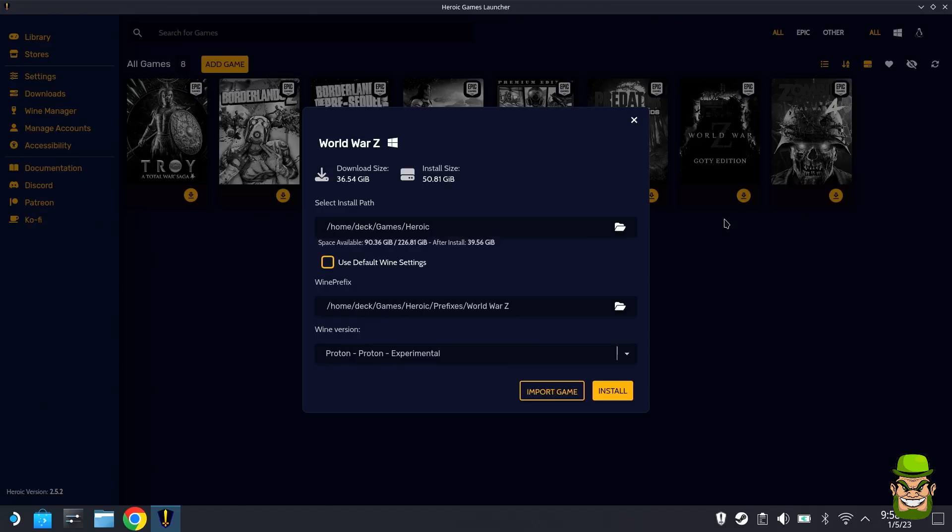Make sure you have enough free space on your Steam Deck. I ran into an issue where I hadn't cleared down some of my Steam Deck OS. I don't have an SD card, but you can change your install path to point to your SD card if you have one.